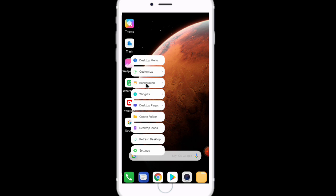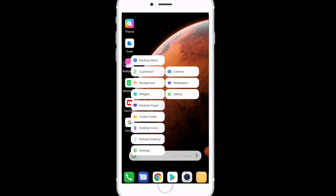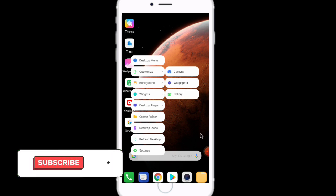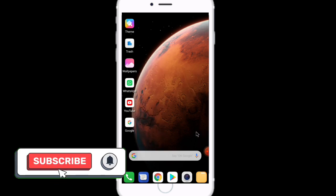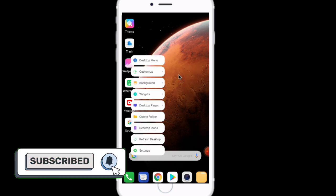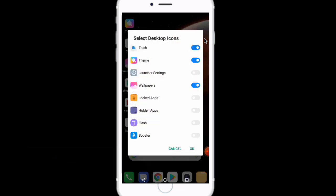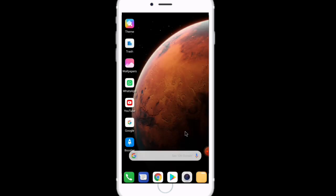You can customize the size of the icons and the names. Desktop icon can be customized. You can boost your phone. Touch the boost option and it will boost your phone's RAM and speed up your phone.